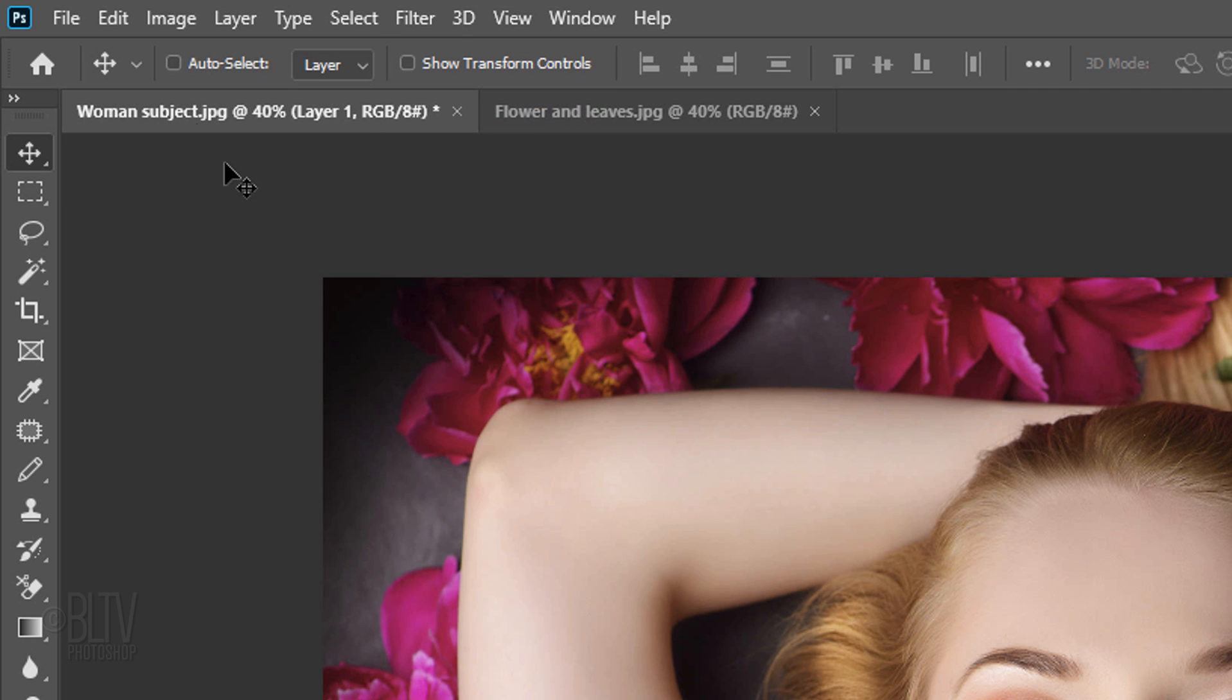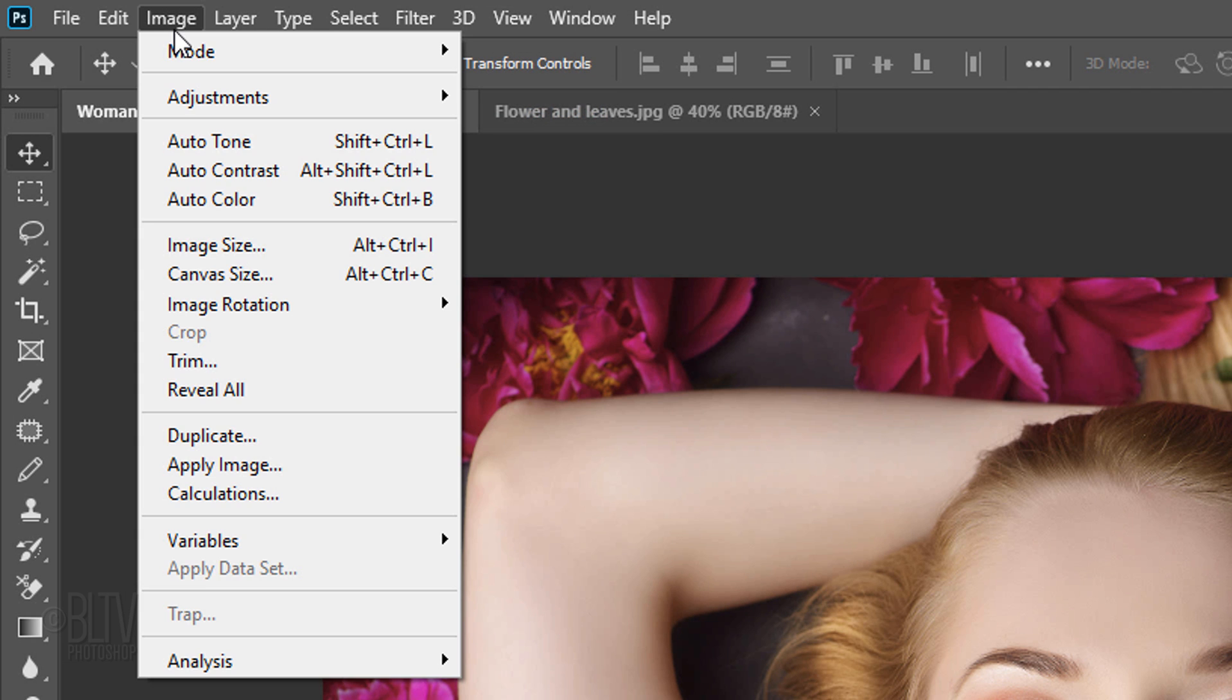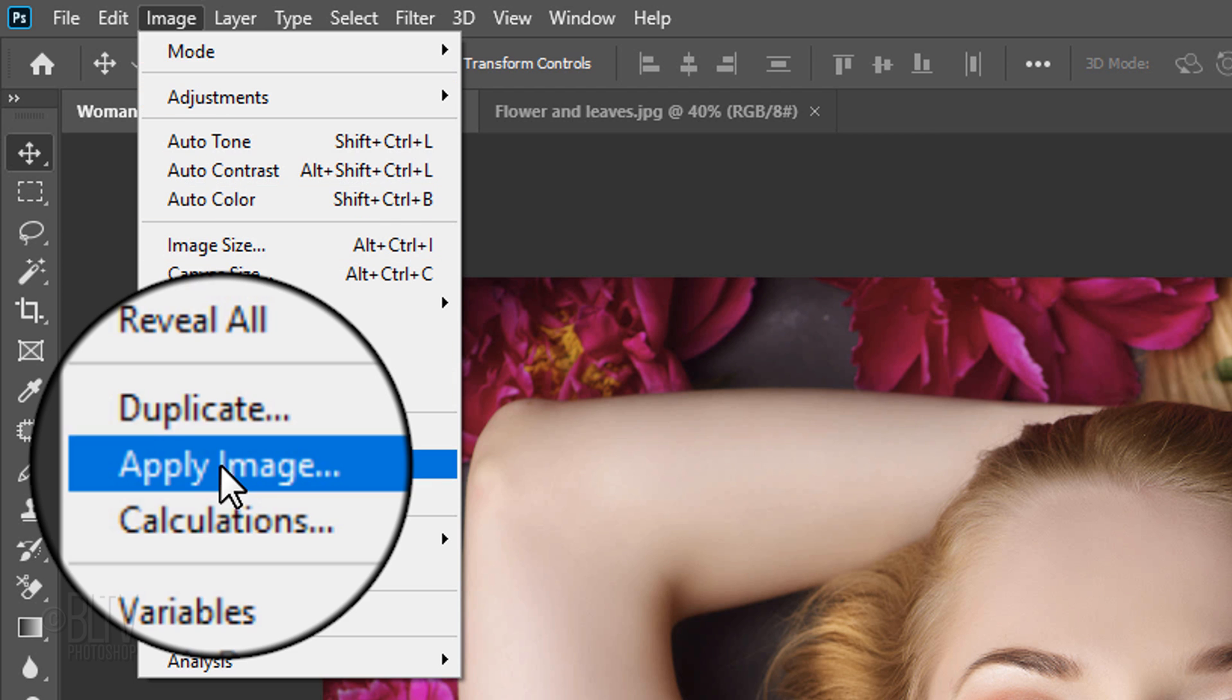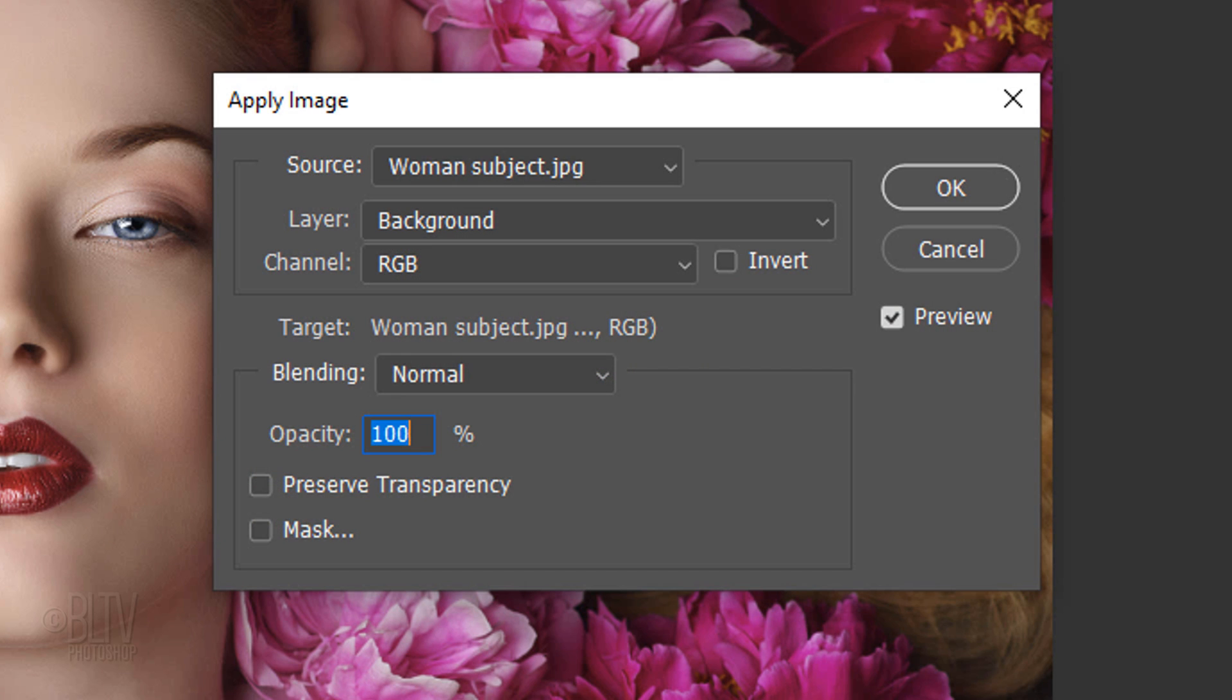Go to Image and Apply Image. Before we go over this feature, be aware that it doesn't work on Smart Objects, so we can't automatically apply the effect to a different photo.